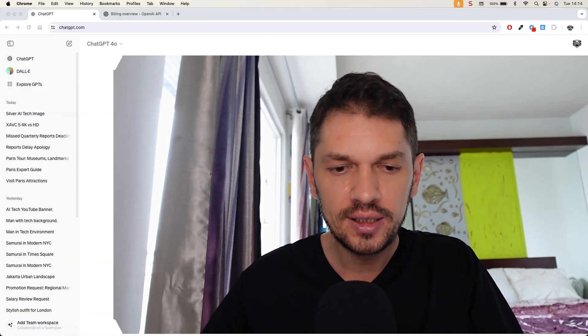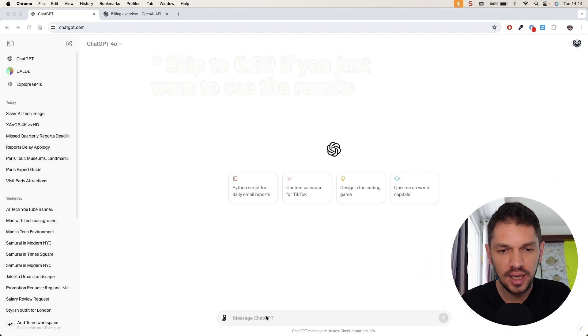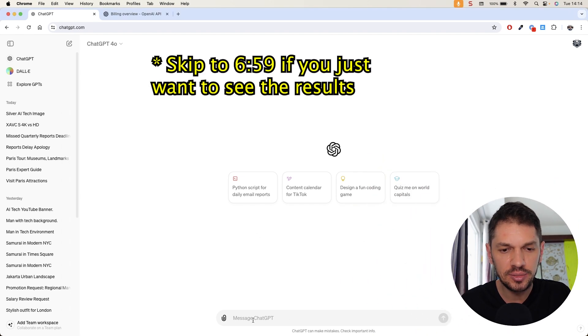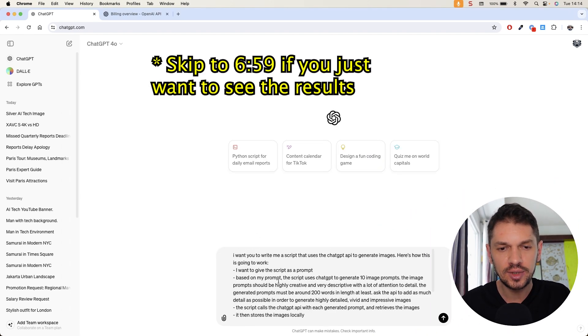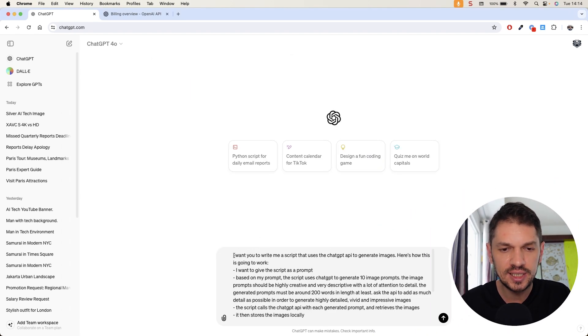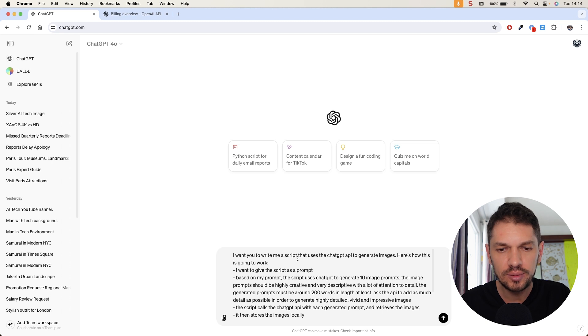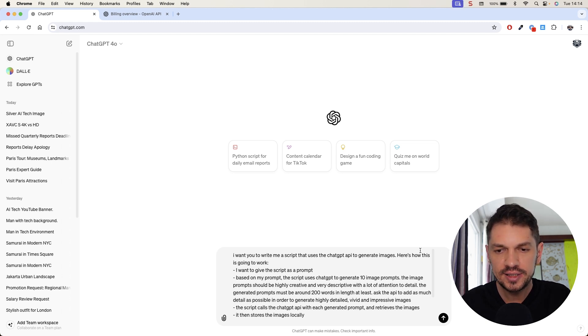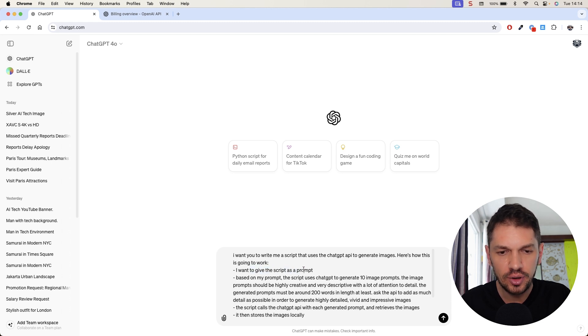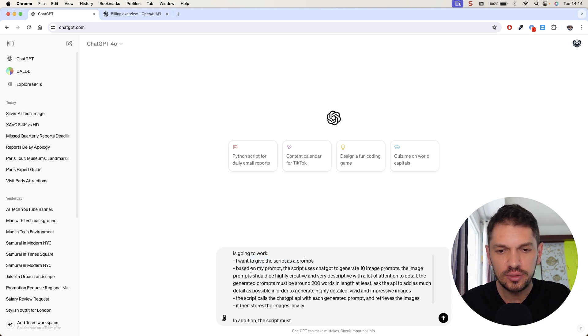So with these 10 prompts, we're going to go sequentially and call OpenAI API to receive the actual generated images from those extensive prompts that were generated by ChatGPT. So I'm going to have ChatGPT basically create everything for us - the code, the prompts, and the images. So here I am in ChatGPT, and I have this input prompt. I want you to write me a script that uses the ChatGPT API to generate images.